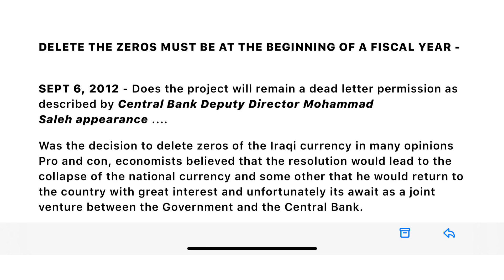Let's look at Kuwait. Kuwait changed their rate on March 24th of 1991. Their fiscal year goes from April 1st through the end of March. So Kuwait didn't do a small change — they did a major rate change. That's why Kuwait had to do theirs at the beginning of a fiscal year.